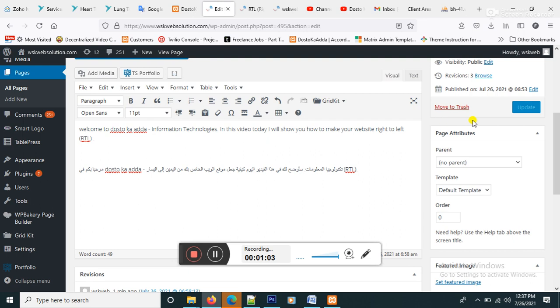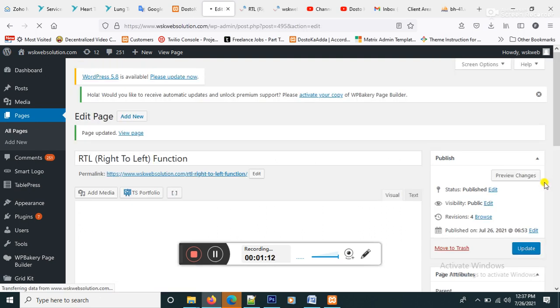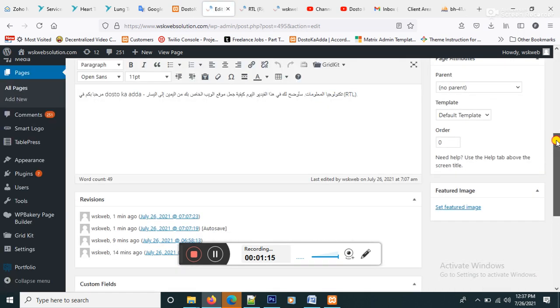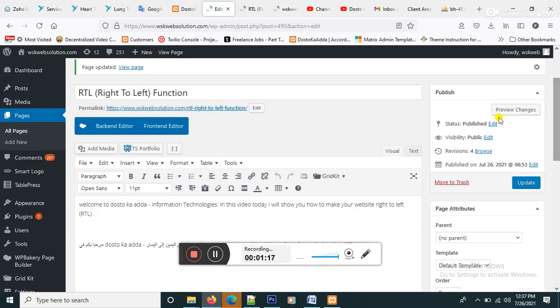Let's view here, update, and preview changes.